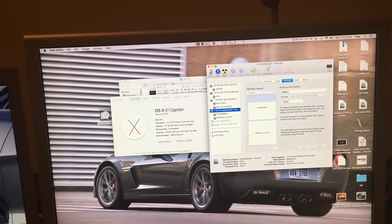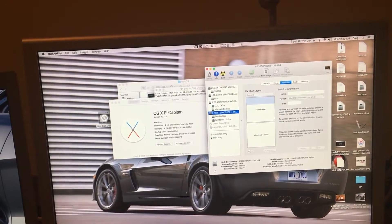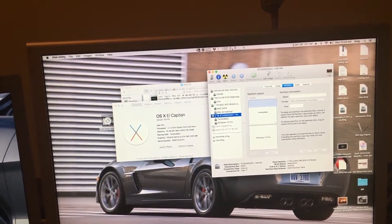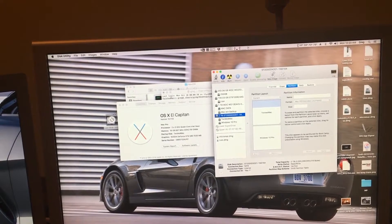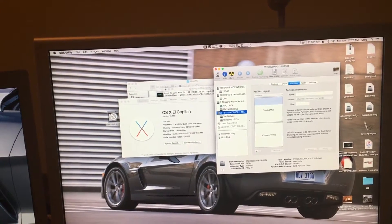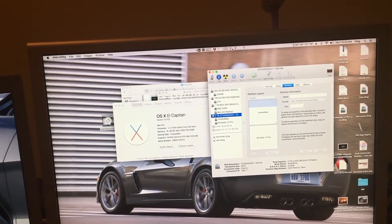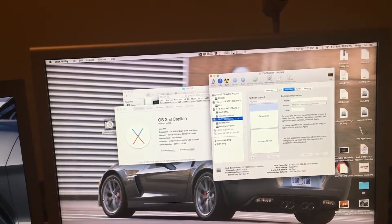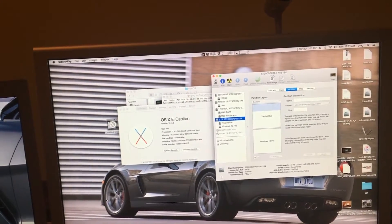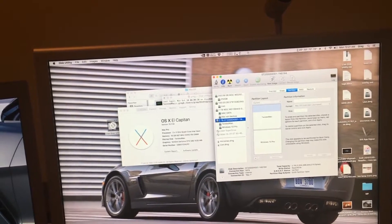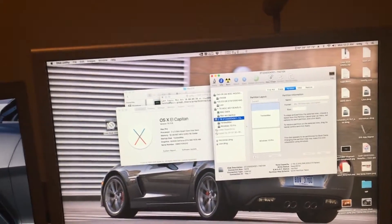The way I'm going to show you to do this doesn't require modifying anything — you just need a copy of the Lion Disk Utility. So let's begin.